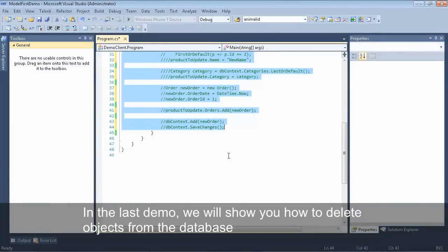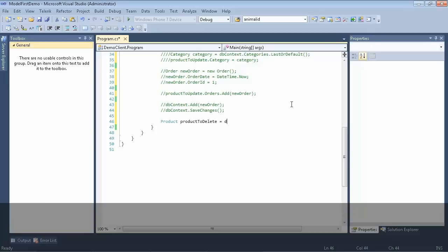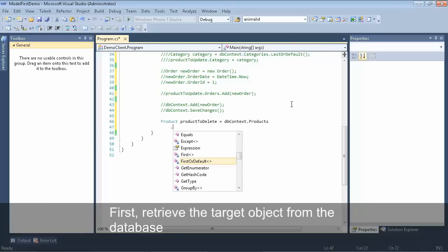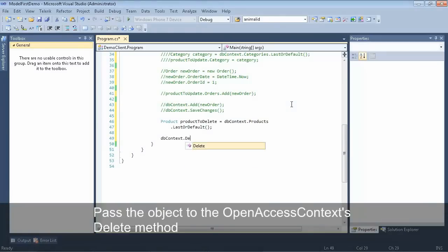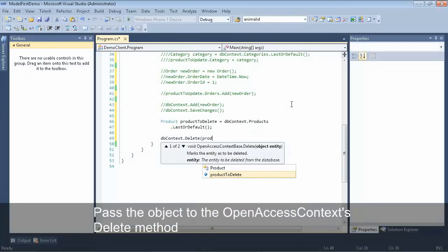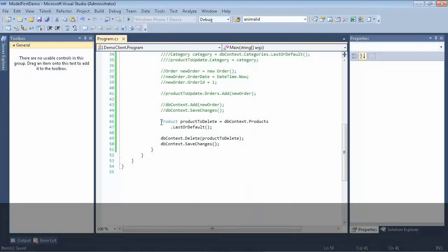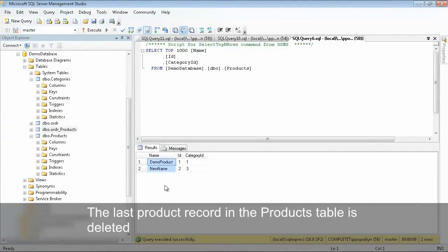Let's comment out all this code. For the last demo, we'll take a look at how you can remove an object from the database. First we need to get the object we would like to delete — we'll select from our products collection and grab the last product. Then we'll call the delete method of the database context, passing in our entity, and call save changes to persist the changes back to the database. When we run this and flip over to SQL and refresh our products collection, you'll see that the last product is now gone.